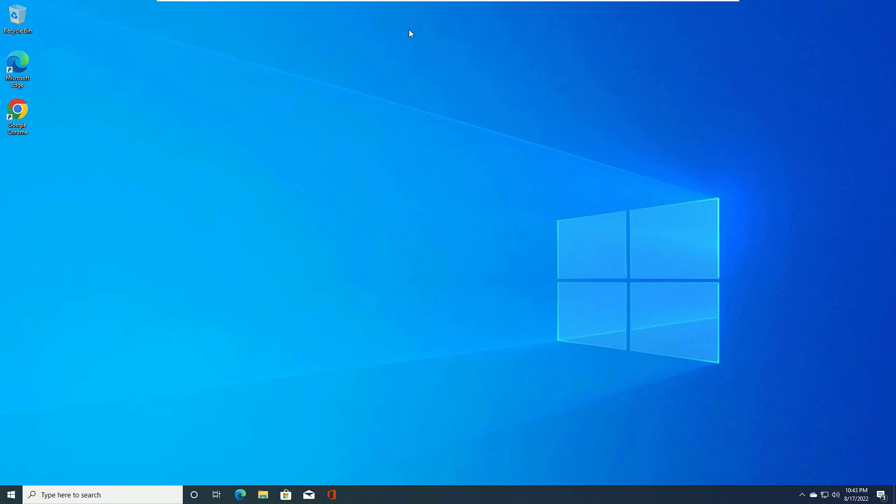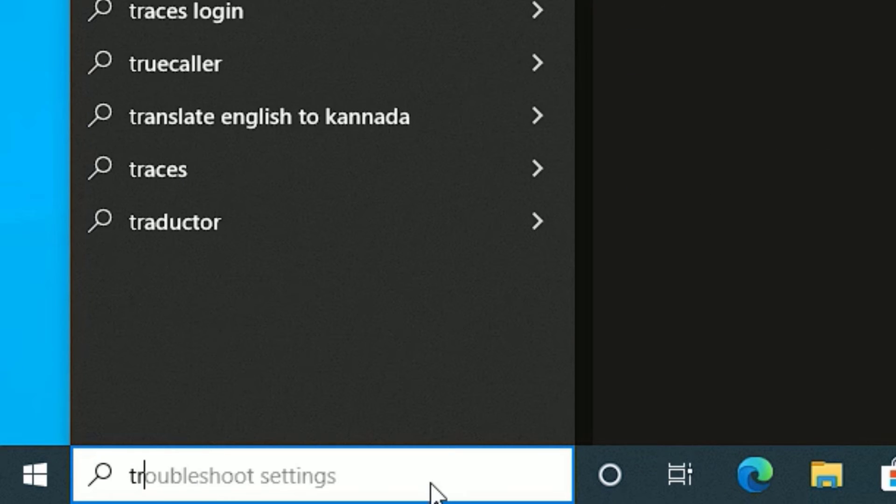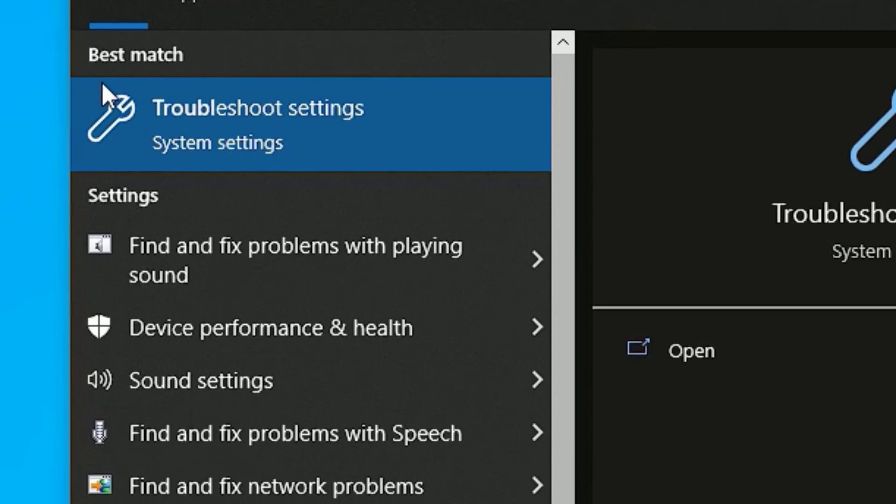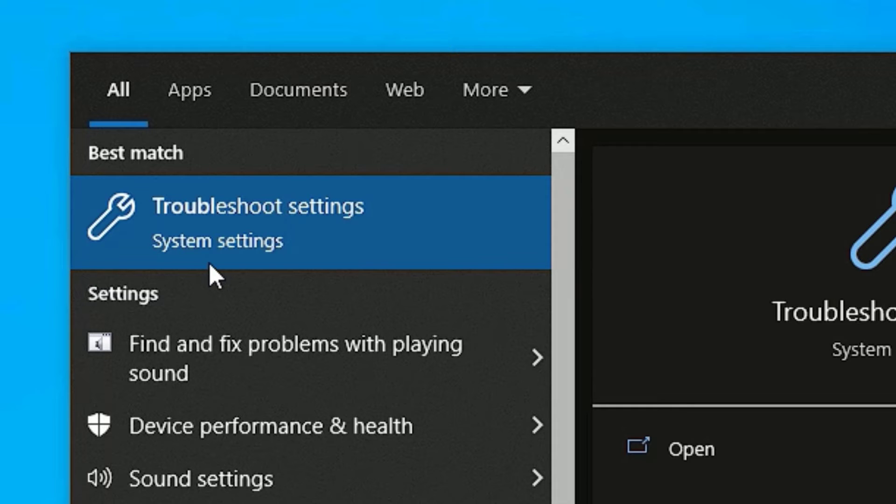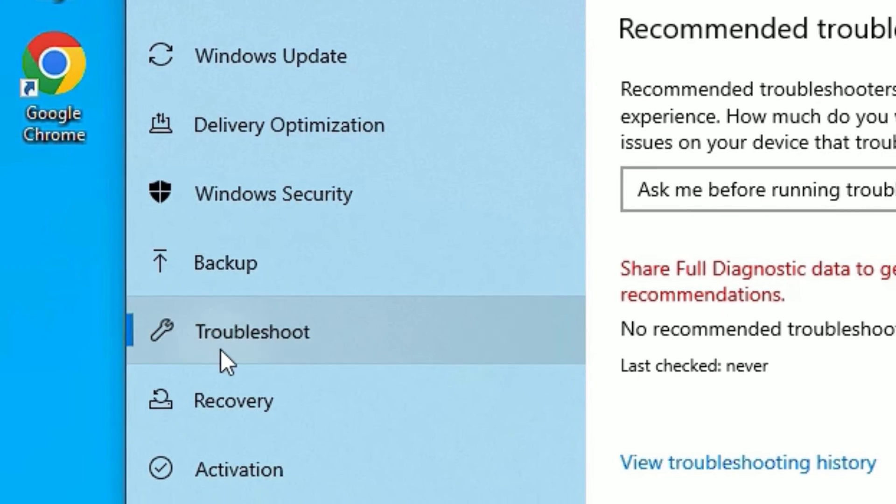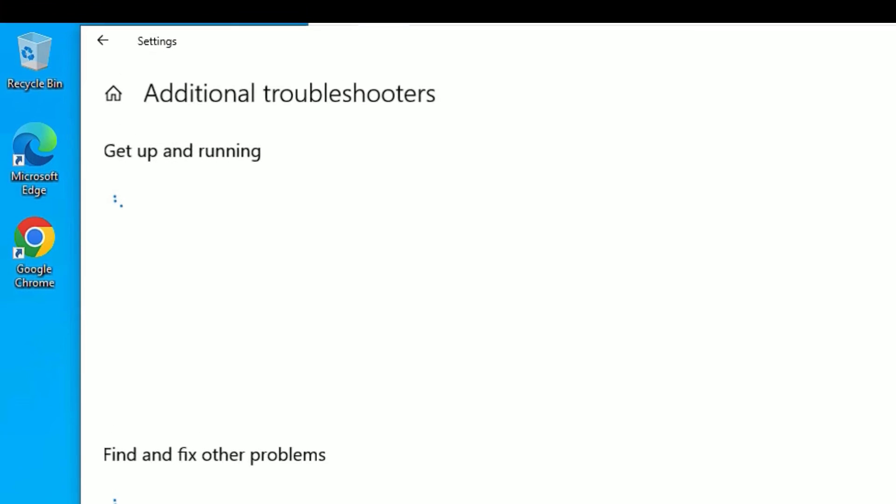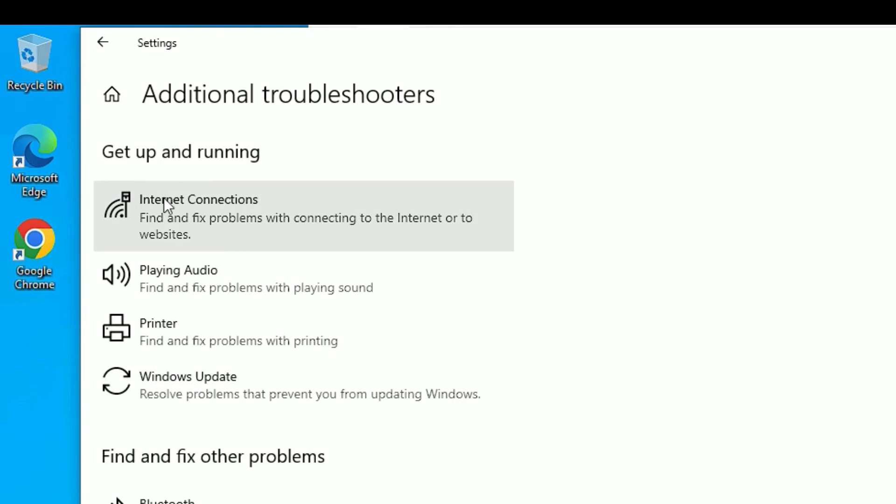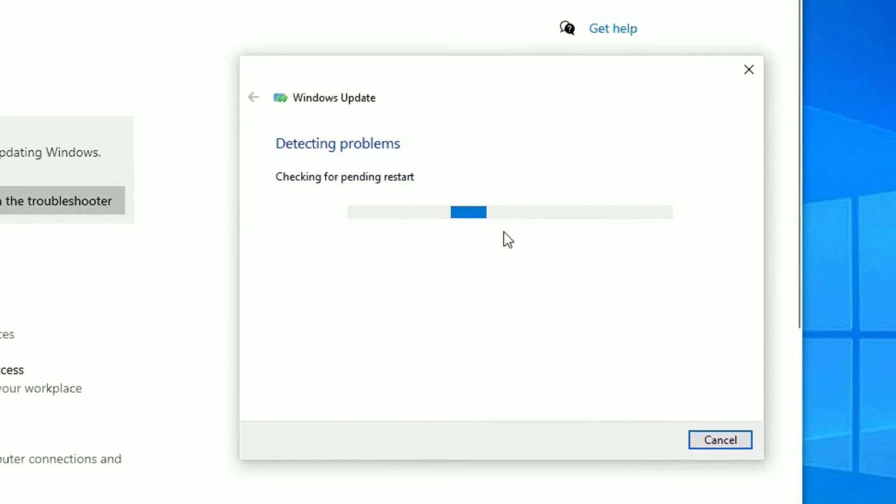Now close the window. And finally go to the Windows search bar again and search for troubleshoot. In the best match result, you will find troubleshoot settings under system settings. Open that. Then go to troubleshoot and find additional troubleshooter. Click on that. There under the get up and running, you will find Windows Update. Click on that. Now run the troubleshooter.